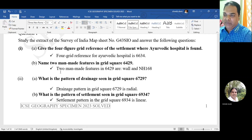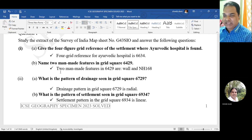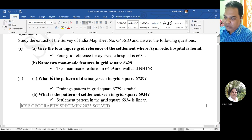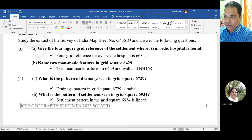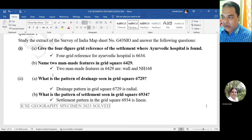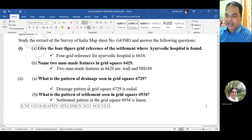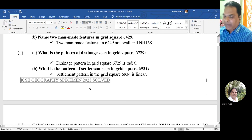The next question: name two man-made features in grid square 64 29. The answer is wall and NH 168. Question 2a: what is the pattern of drainage seen in grid square 67 29? If you check your Toposite, you will find that grid square 67 29 has a radial drainage pattern.